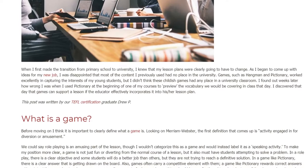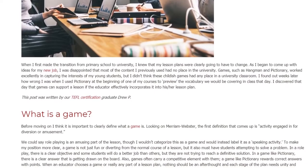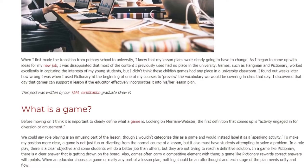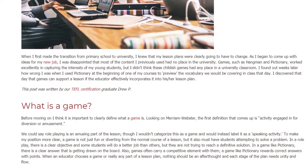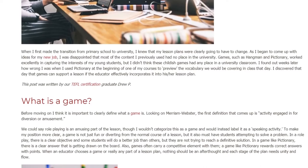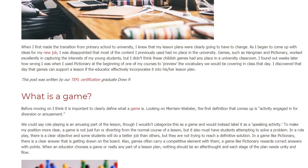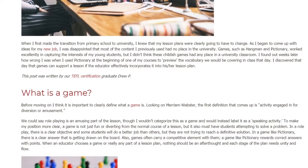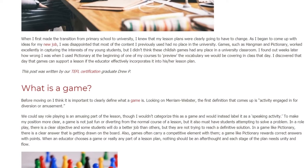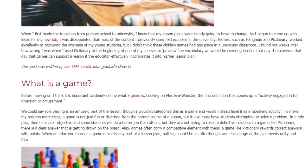What is a game? Before moving on, I think it is important to clearly define what a game is. Looking on Merriam-Webster, the first definition that comes up is activity engaged in for diversion or amusement. We could say role-playing is an amusing part of the lesson, though I wouldn't categorize this as a game and would instead label it as a speaking activity.